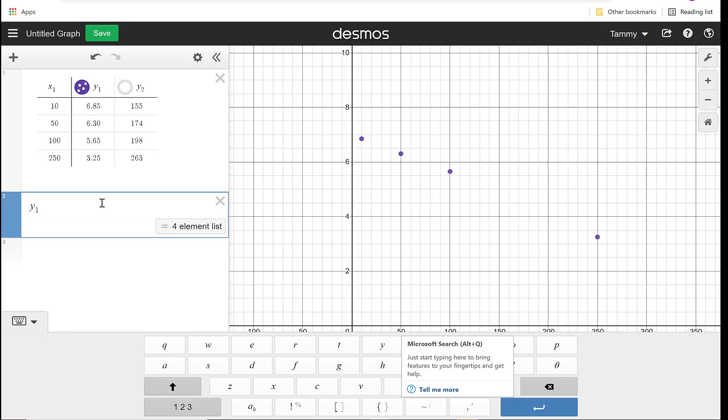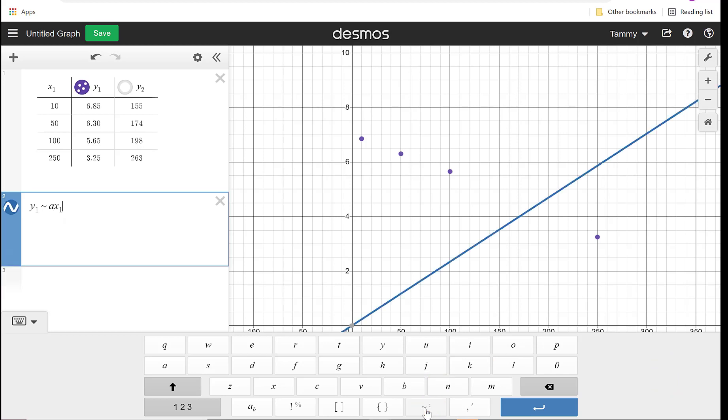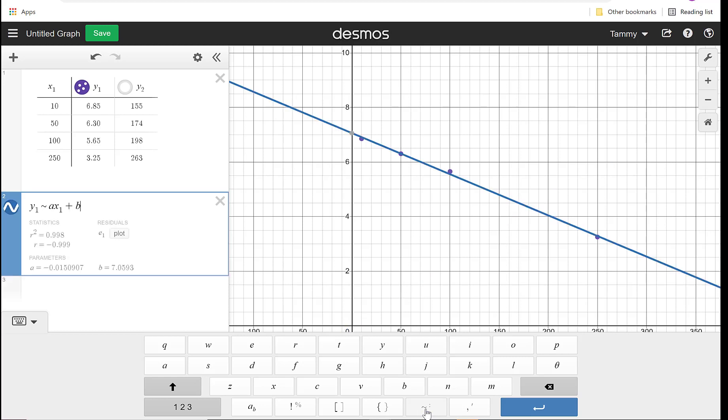So I'm going to hit Y1, and then you have to hit the tilde. You can find it under the escape. You can also go to the keyboard, and down at the bottom, there's this tilde, so that's what you want to hit for regression. And we're going to type AX1 plus B. You have to hit the X1 so it knows to pull from the table, just like the Y1. So you can see now that it gave us an equation. It says A is negative 0.0150907, B is 7.0593.